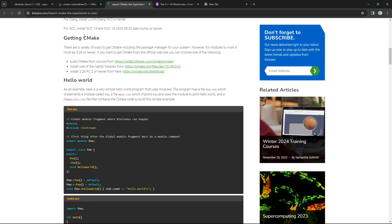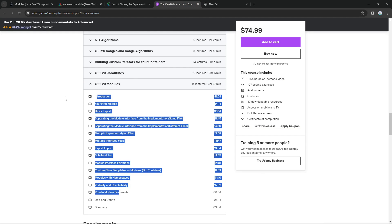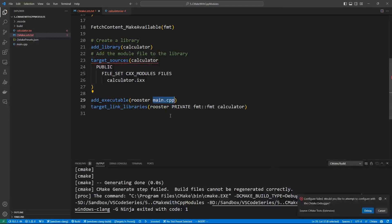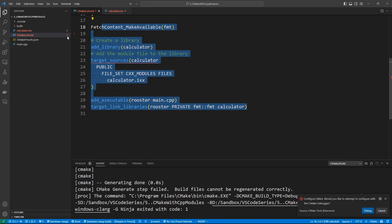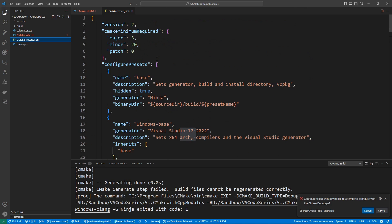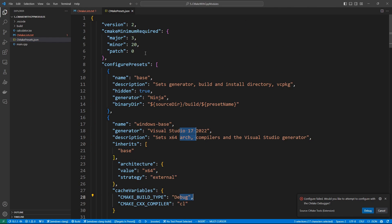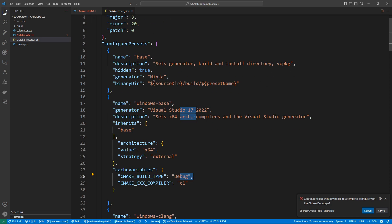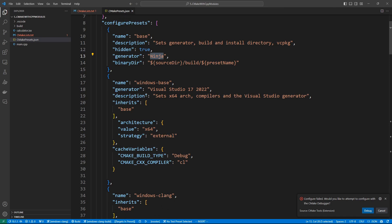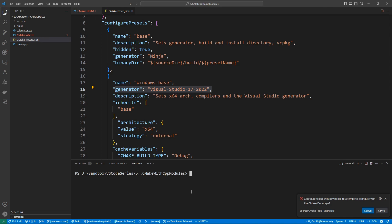If you need more details I recommend reading the blog post from the CMake developers. For a step-by-step walkthrough on how modules work, please watch my chapter in the C++20 master class. Now let's try to compile this project. But first, let's take a closer look at the CMake preset file I have here, because I've modified it to make sure it uses tools that support C++20 modules. For example, the base configure preset is going to use the Ninja build system, but on Windows I made sure to use the Visual Studio generator.